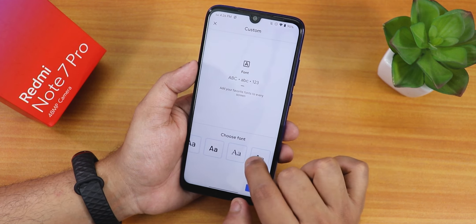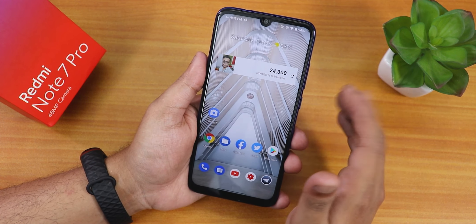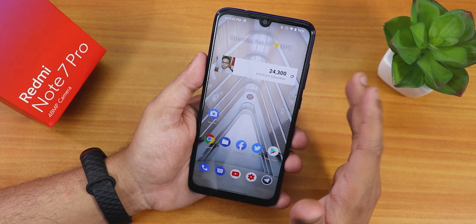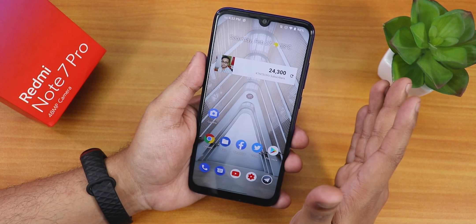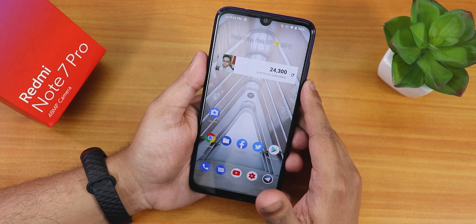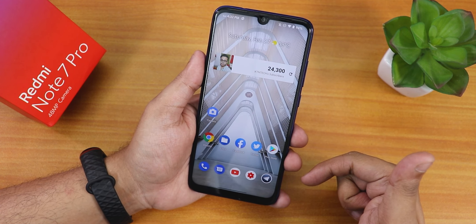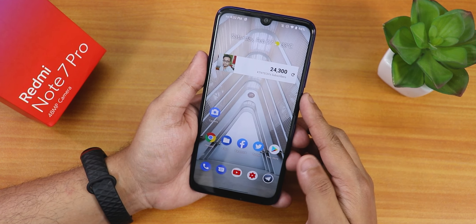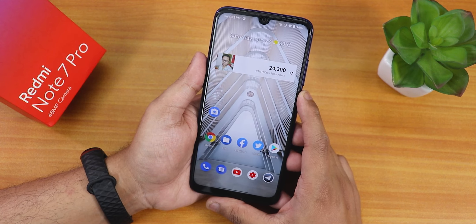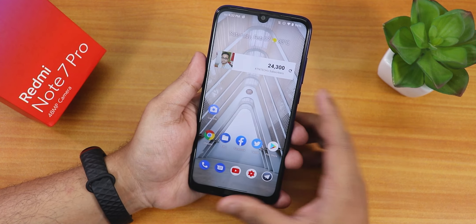That was it for Havoc OS on the Redmi Note 7 Pro — it's also available for the K20 Pro. Havoc OS is a pretty good option if you can live with the missing quick toggles and the basic stock camera. Thank you so much for watching, give it a thumbs up if you liked it, subscribe to the channel, this is Tiro from KDNTX signing off.